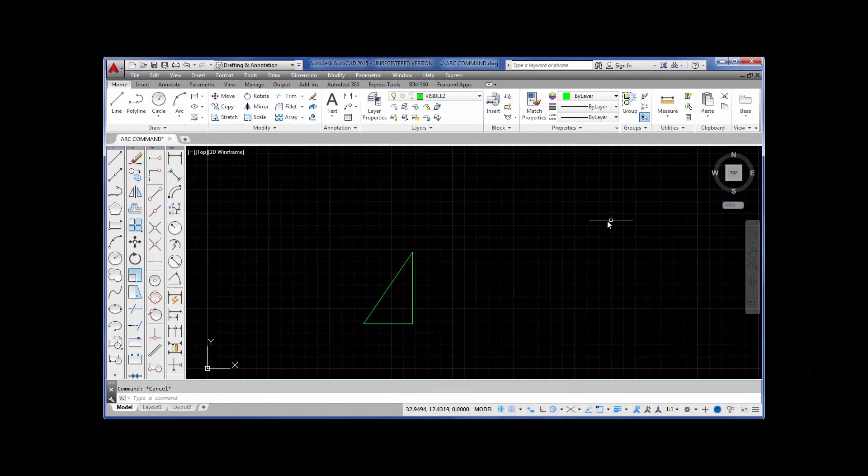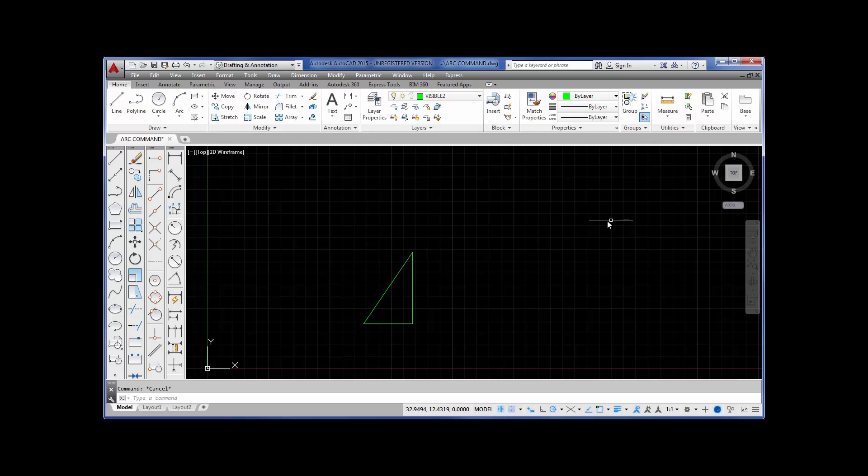In this tutorial, we're going to go over grips and how we can use grips to edit an object.